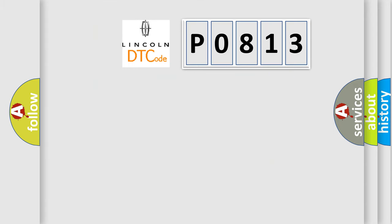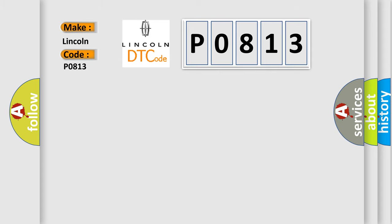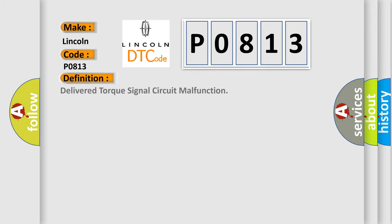So, what does the diagnostic trouble code P0813 interpret specifically for Lincoln car manufacturers? The basic definition is Delivered torque signal circuit malfunction.